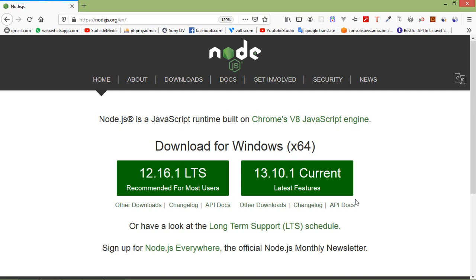Hi everyone, welcome back to the Node.js tutorial. In this video we are going to learn about creating and removing directories. The Node.js fs core module provides many handy methods. Using these methods we can create and delete directories, and also we can check whether a directory exists or not.